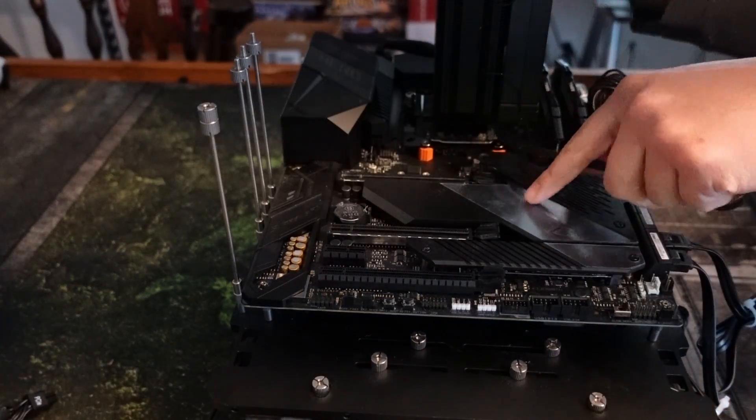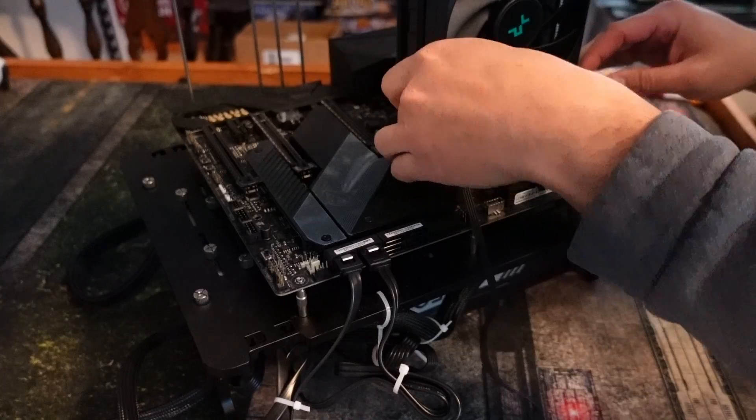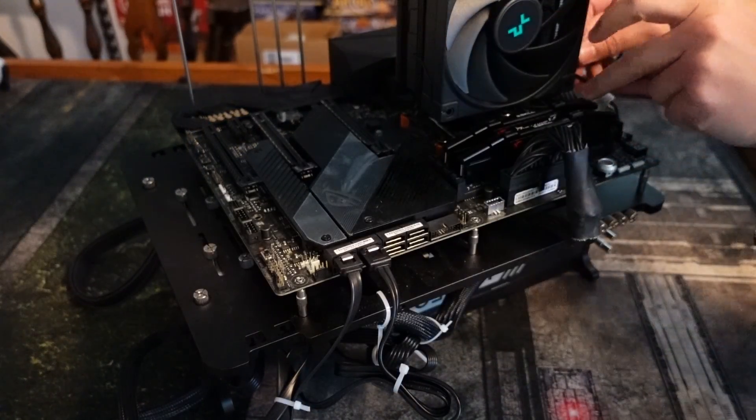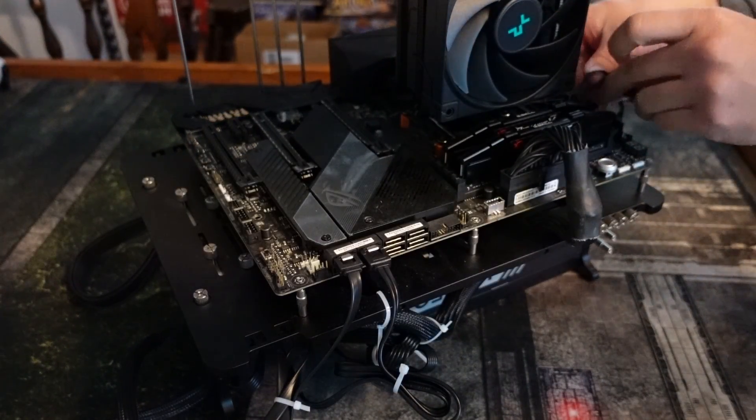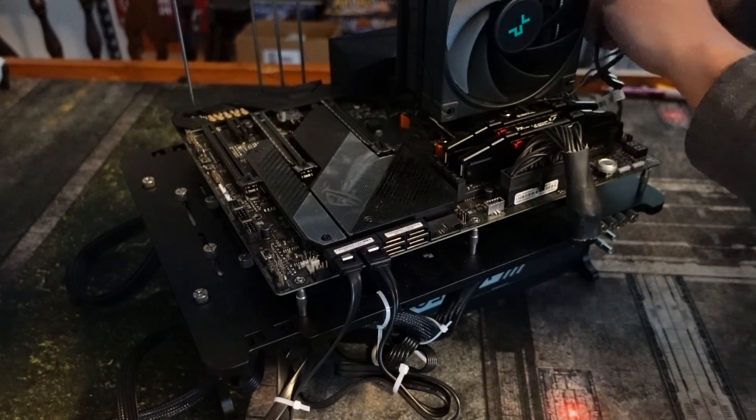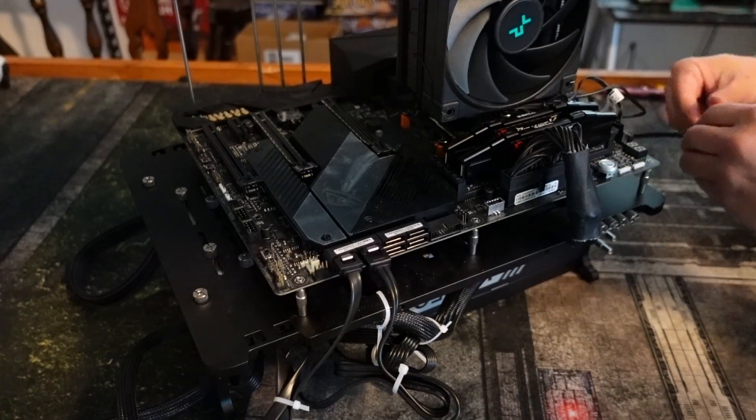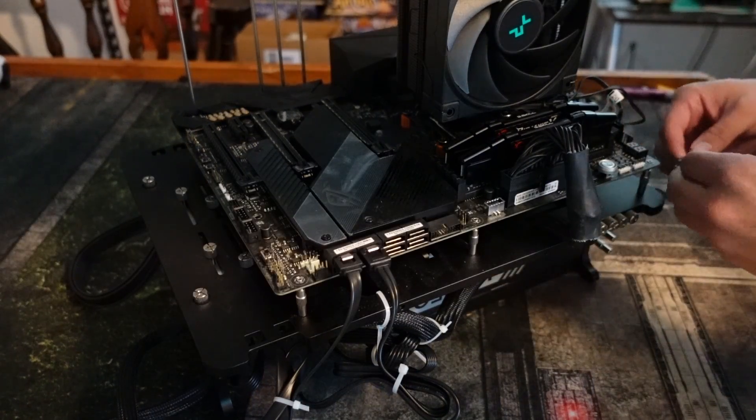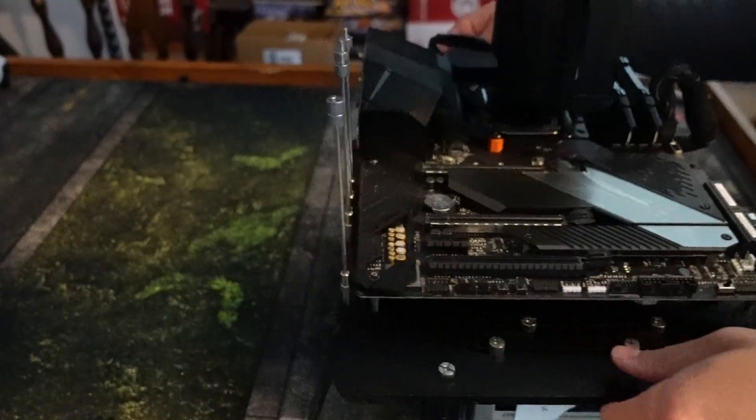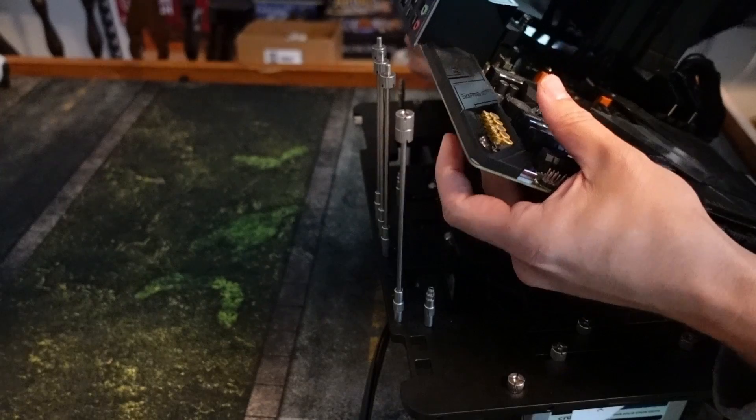Again, this is one of those things that can be a little bit of a pain to wire up. It also depends on your case. This is where you kind of have to figure out what works best for you. And you can see I'm just running it under my open-air test bench.